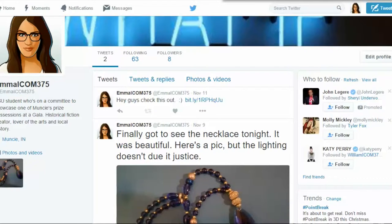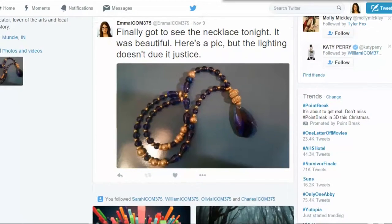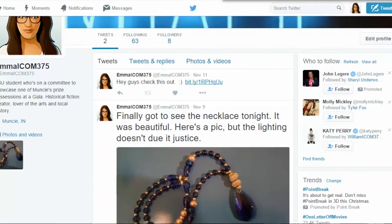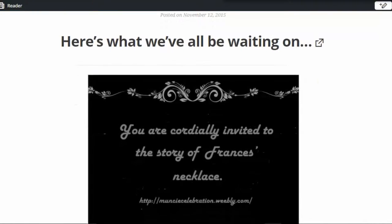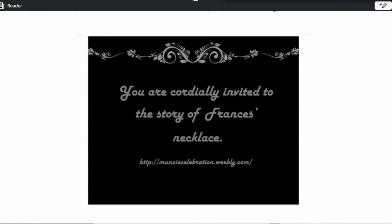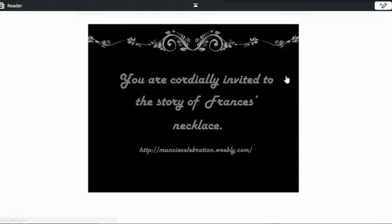Welcome to Emma's Twitter page. As you can see, she's got a couple of tweets here — one about the necklace, and then a couple days later she says, 'Hey guys, check this out.' And if you click on that link, it takes you to an invitation: 'You're cordially invited to the story of Frances's necklace.' Everyone who looked through this said they wanted it to be clickable.